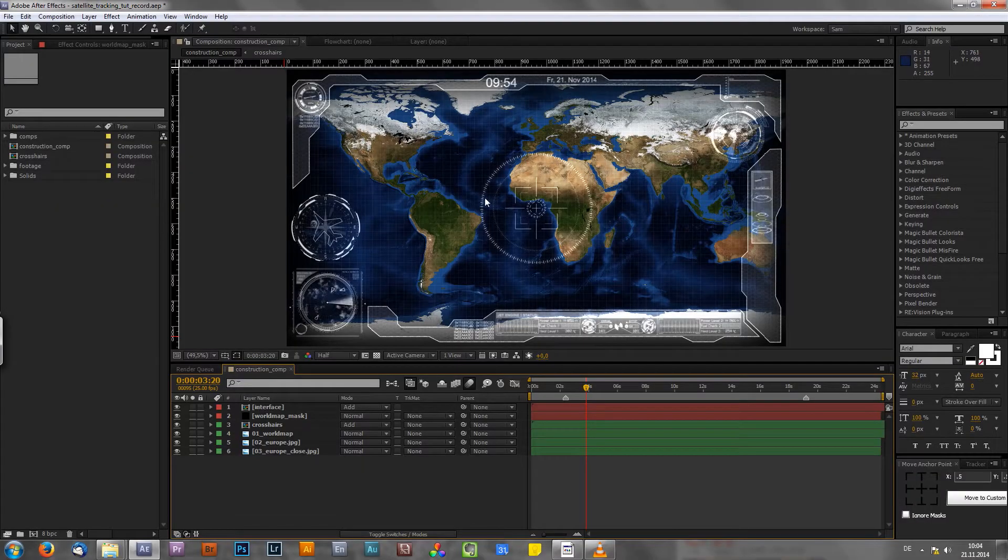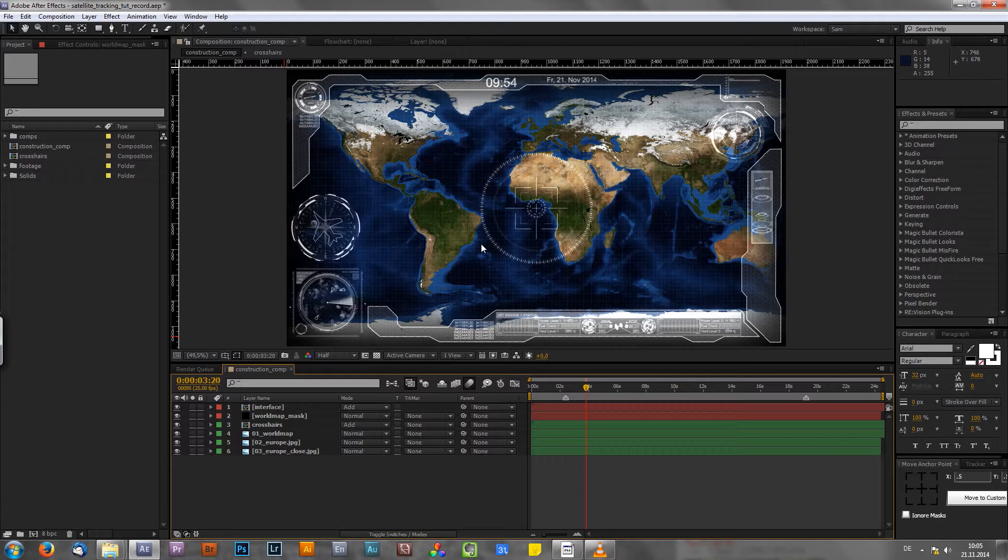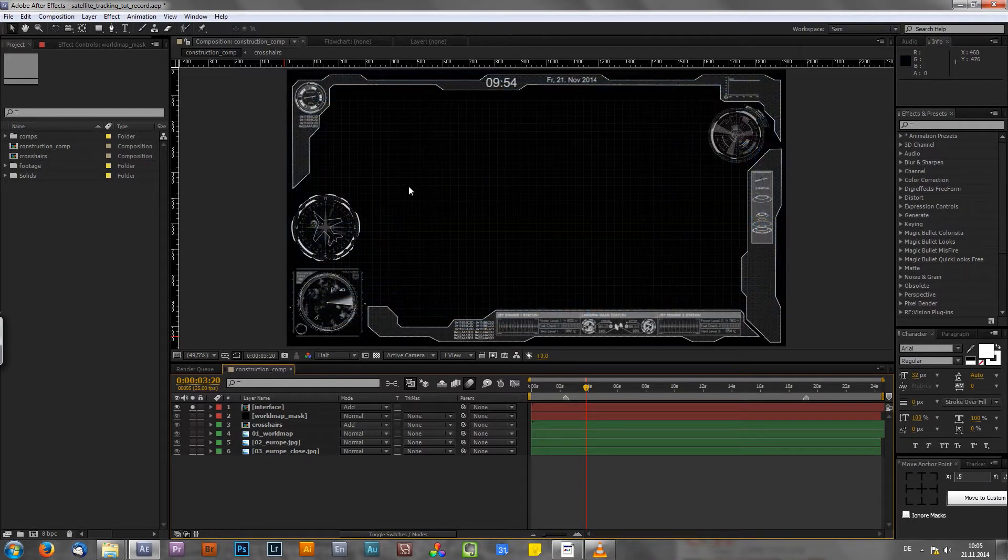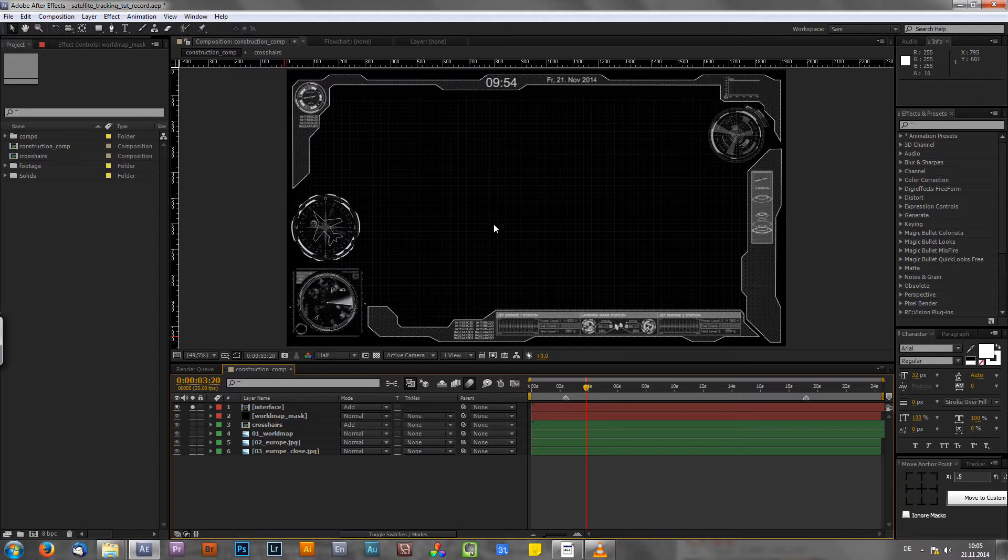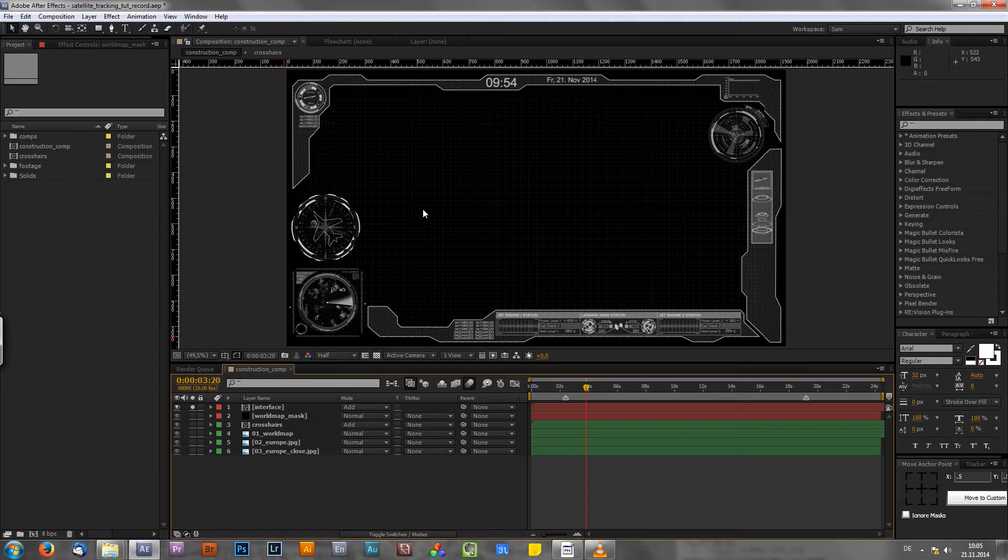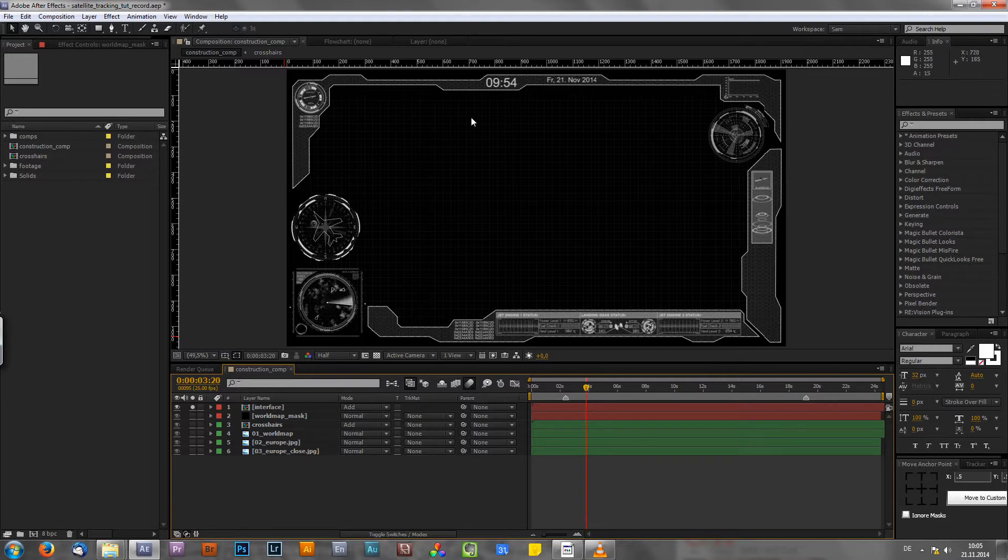Okay guys, once again welcome back to After Effects. And as you can see, I already prepared a little scene here for you. Just to save some time, I decided that I don't want to explain how I created those HUD and interface elements which you can see right here. I want to save some time and I also made three tutorials about that topic. So if you're interested in these kind of elements and the creation process, please check out my channel and look for HUD tutorial.